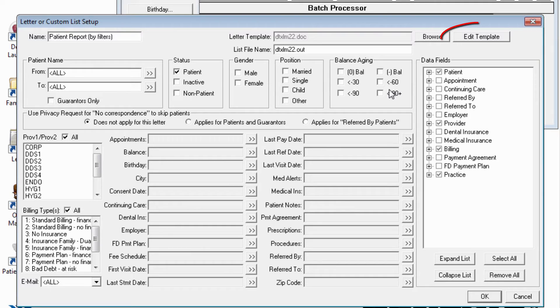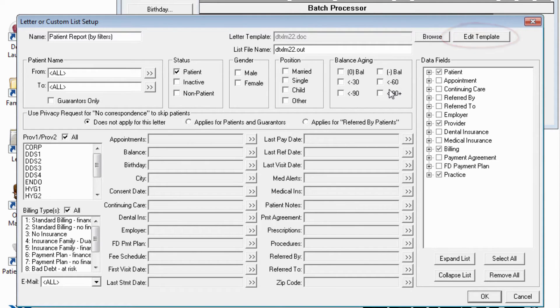The Edit Template button has been enhanced so that you'll avoid the file sharing permission issues previously seen when trying to save changes to a template in Microsoft Word.